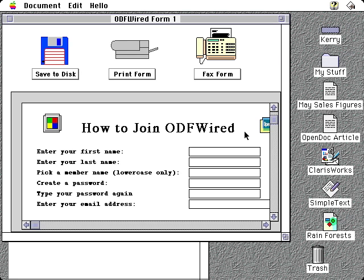Stationery pads have the advantage that they can have some initial content, as in this example. This document contains a form that can be filled out and saved.